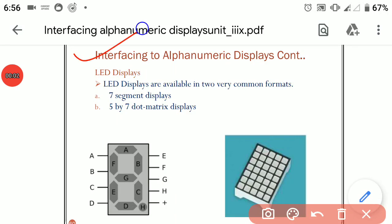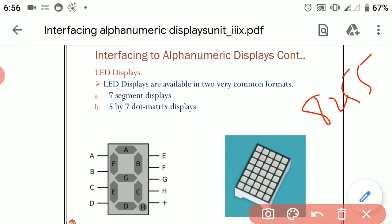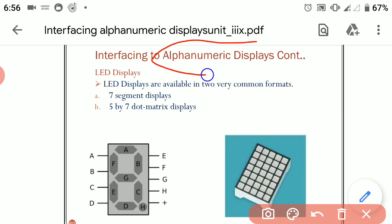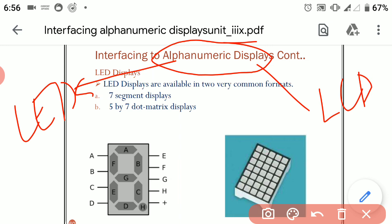Hello, today we will discuss interfacing of alphameric displays with the 8086 processor using 8255 as an interfacing device. First of all, we go through what alphameric displays are. Alphameric displays can be LEDs or LCDs. Here we will discuss the interfacing of LEDs with the 8086 processor.